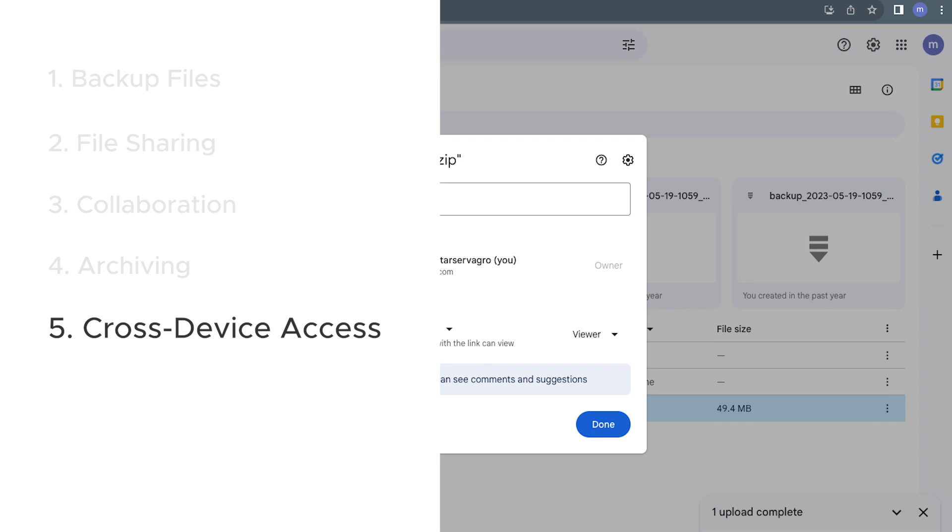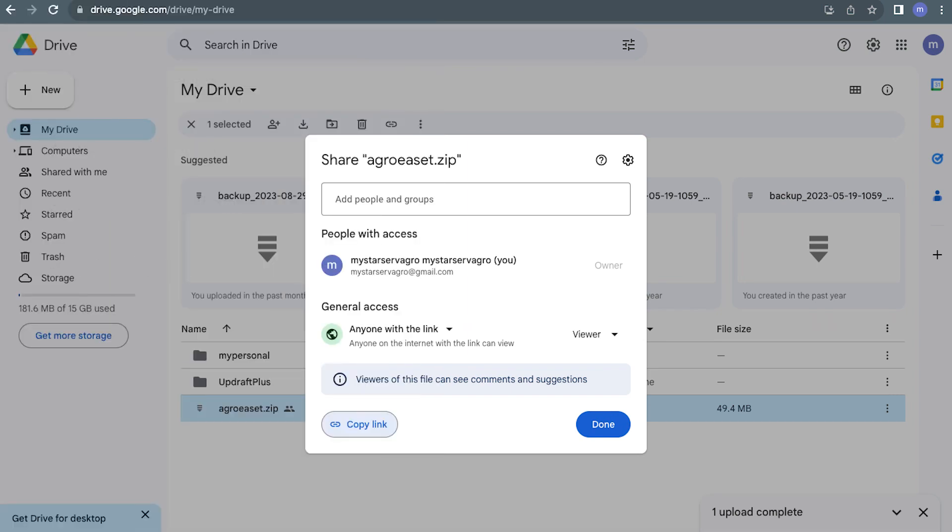And the fifth reason is cross-device access. By uploading zip files to Google Drive, you can access them from any device with internet access. This provides flexibility and more convenience.